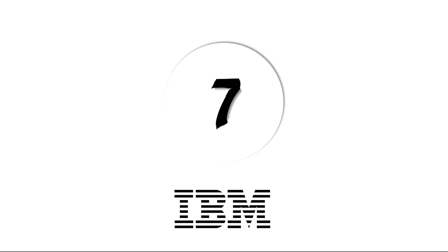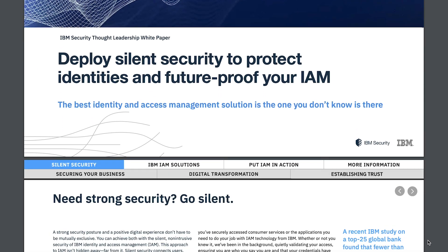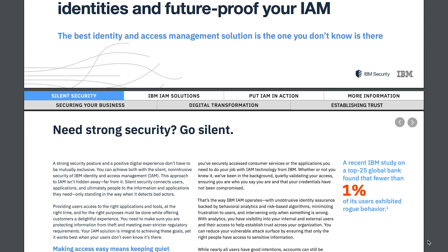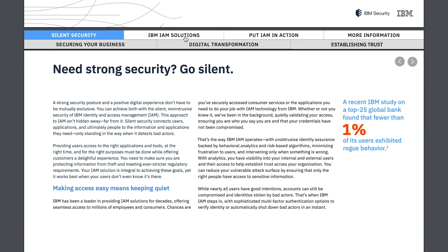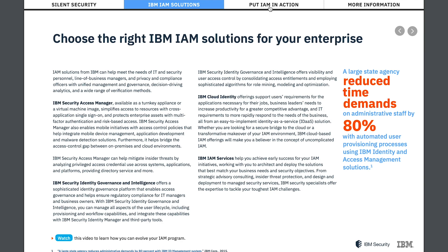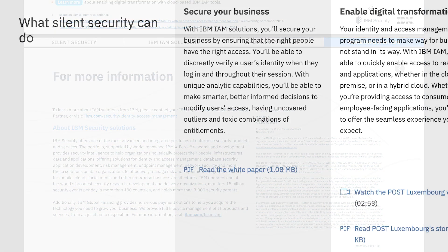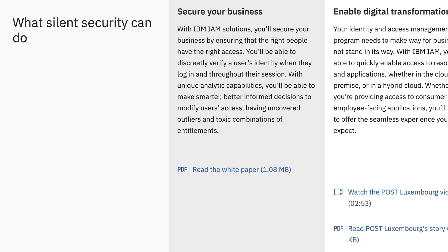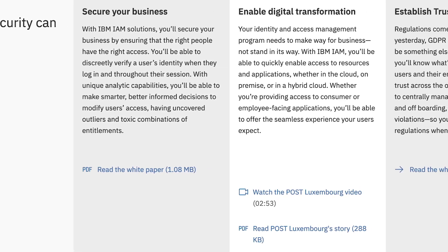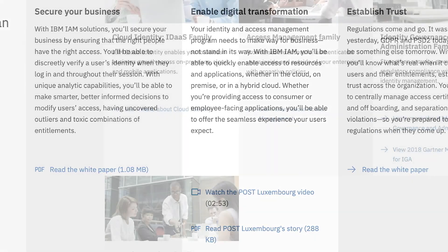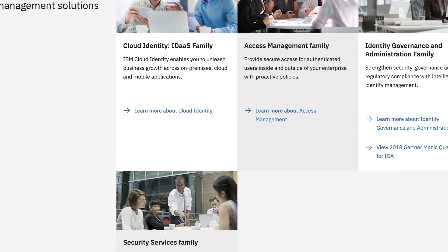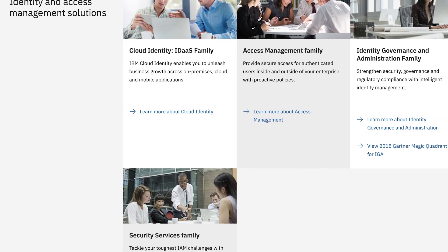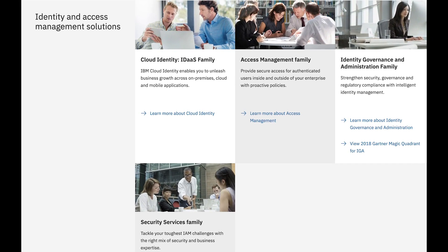At number 7, we have IBM Security Identity and Access Assurance. IBM's approach to IAM solutions is a silent security strategy. This ensures that the right people have access to the right tools. You will be able to control connections to resources and applications on the cloud, on-premises or in hybrid environments. And the Access Management Service gives you a host of IBM products included.